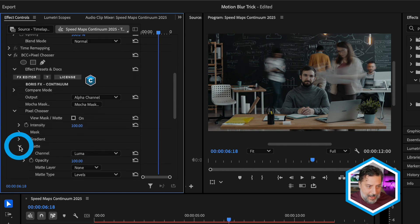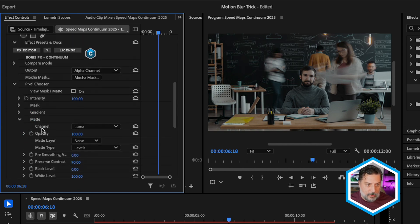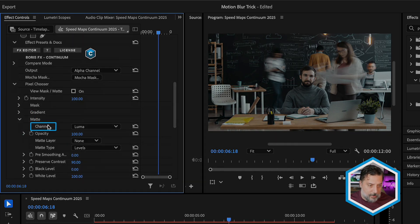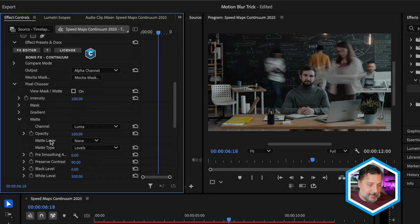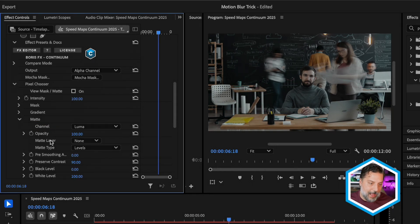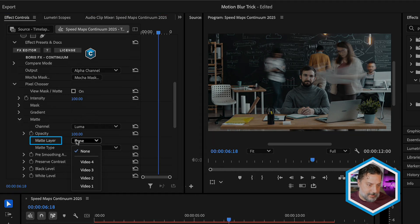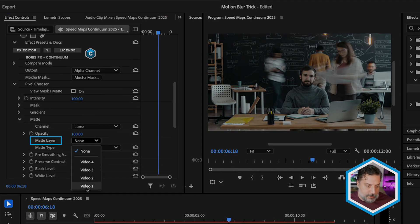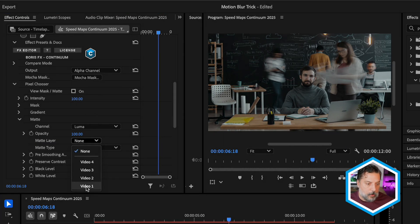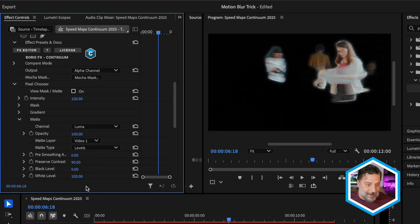I'm going to turn on my clip on V2. We're going to do a search for pixel chooser. We've recently updated this masking and tracking effect to BCC plus. I'll add it to the clip, and it automatically turns black because in pixel chooser, the output is set to view a black and white map. So we can keep track of what we're doing, we're going to set this to alpha channel, and we'll start to see the brightest areas of the speed map seep through.